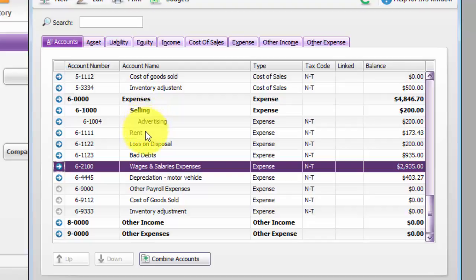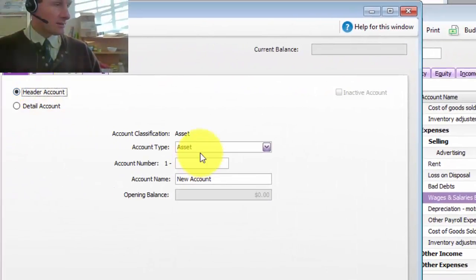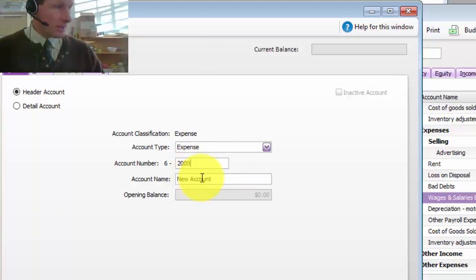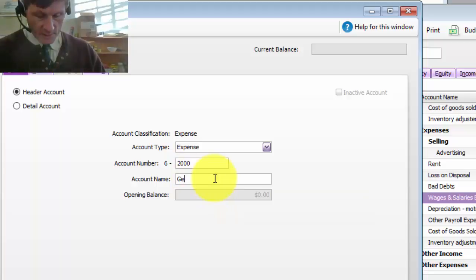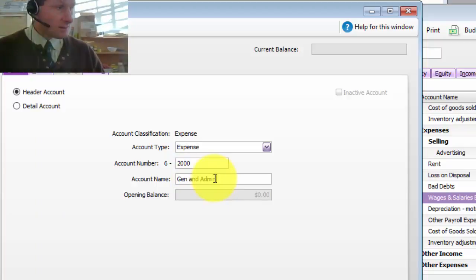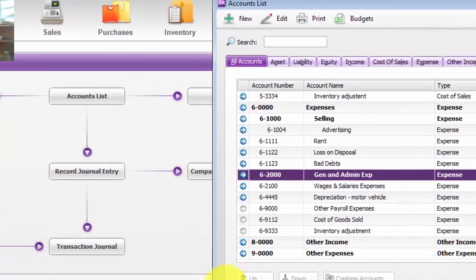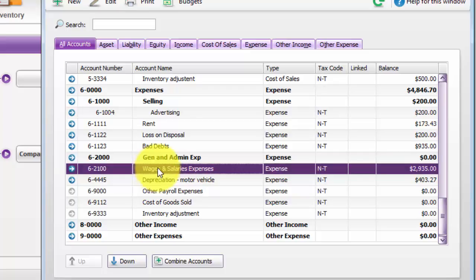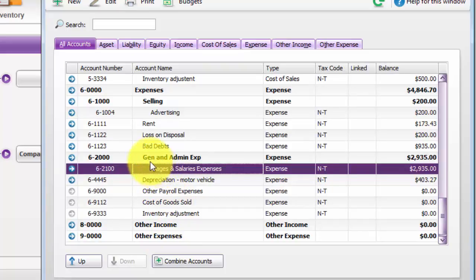So I've done that pretty well. My next classification is going to be general and admin expense. I go to new again, header account, expense. I'm going to have $2000 and call it general and admin expenses. There's my classification, but what I want to do now is to have the other items that are associated with it to be allocated under the heading. I click on that and you can see it's gone underneath that heading.